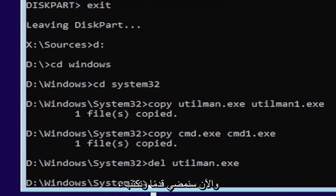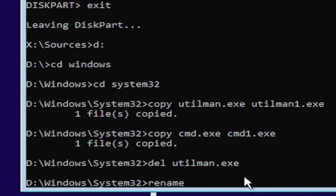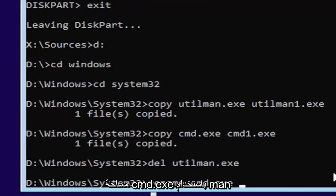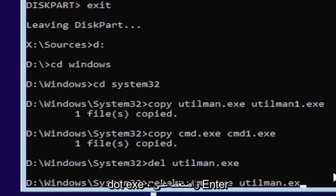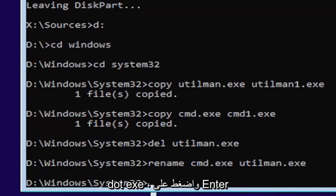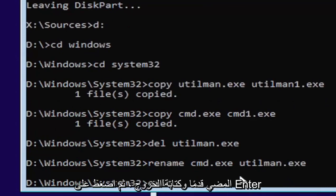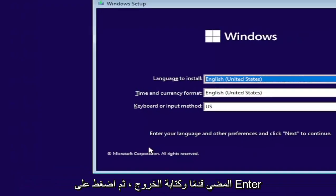Now we're going to type in rename, space, C-M-D dot E-X-E space, U-T-I-L-M-A-N dot E-X-E. Go ahead and hit enter. Then you want to just go ahead and type in exit. Go ahead and hit enter.